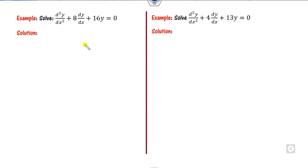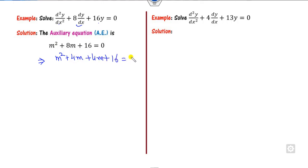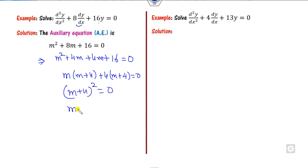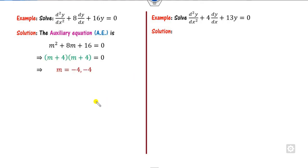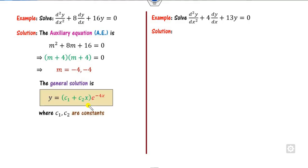For the next example, the coefficients are constant. The auxiliary equation is m² + 8m + 16 = 0. Factoring: m(m + 4) + 4(m + 4) = 0, so (m + 4)² = 0, giving roots m = −4, −4 — real and equal. So the general solution is y = (c1 + c2·x)·e^(−4x).